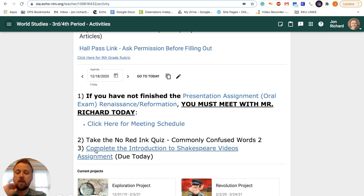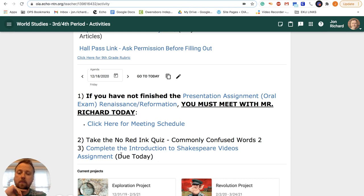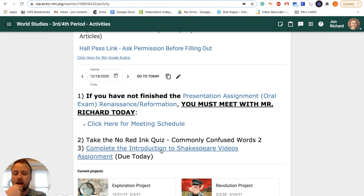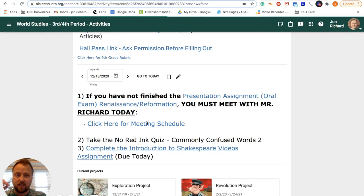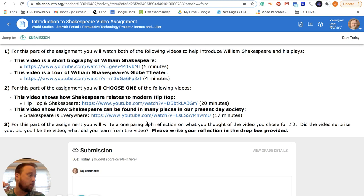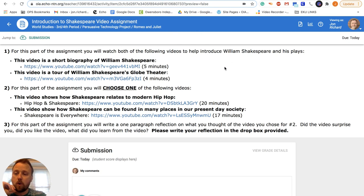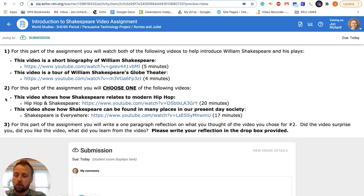You need to go take that. And then there is an assignment today called Complete the Introduction to Shakespeare Video Assignments. You can click on this link. It'll take you to that assignment. And it's pretty straightforward. You just do step one, step two, step three, and then you're done.